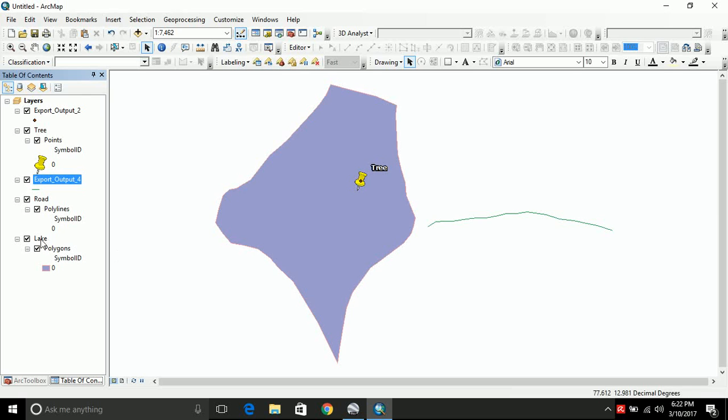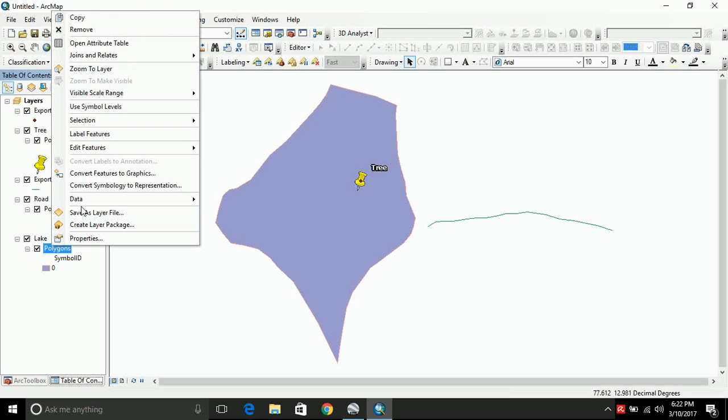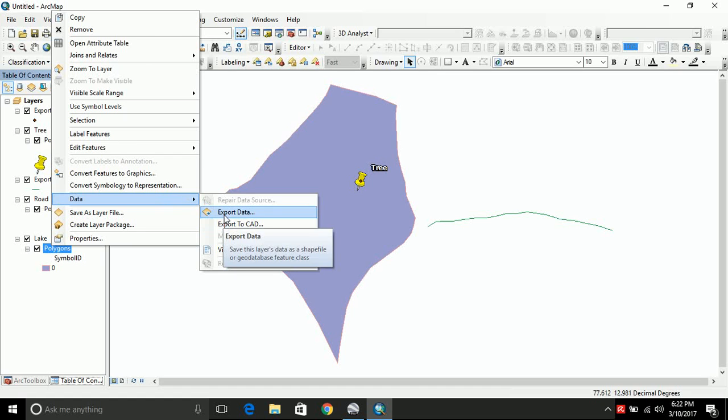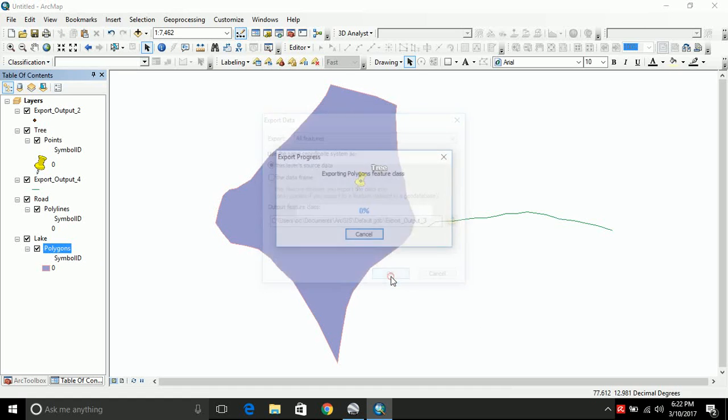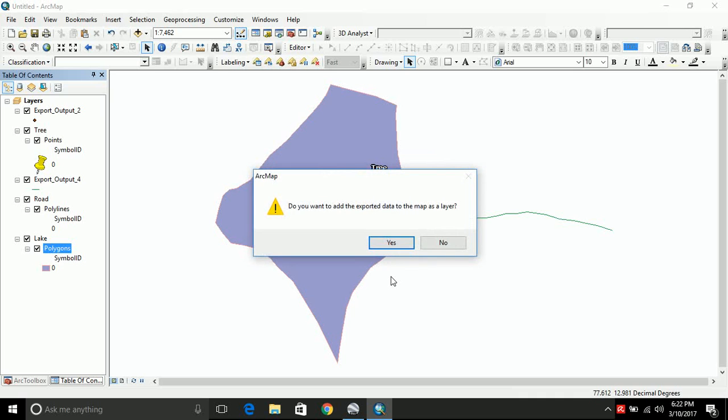Now let's export lake. Same process. Data. Export data. Default values. Click OK. Now all the three features have been converted into shapefile.